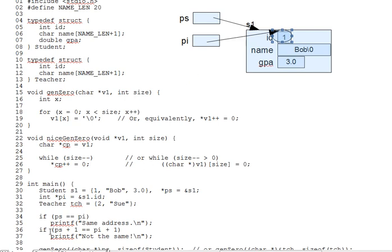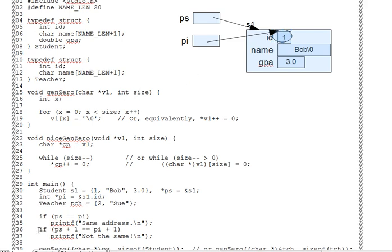So with that digression done, getting back to our discussion on pointers here, the if statement on line 36 illustrates the effect of pointer target type. Adding 1 to the 2 pointers does not produce the same result, as we just discussed. And the printf on line 37, therefore, does not run.